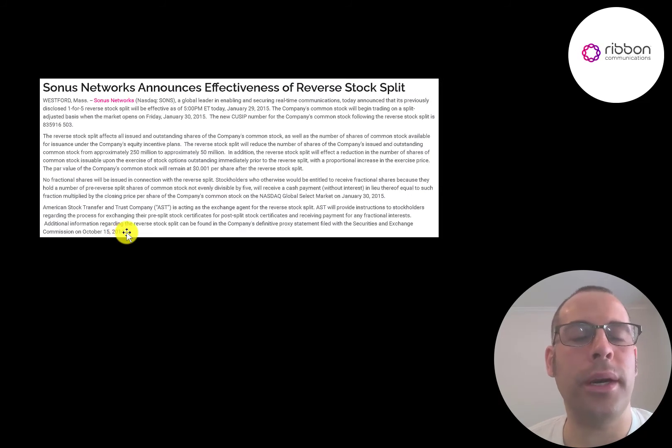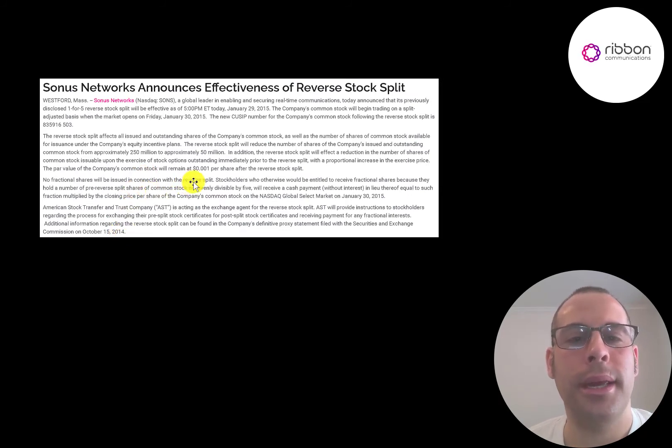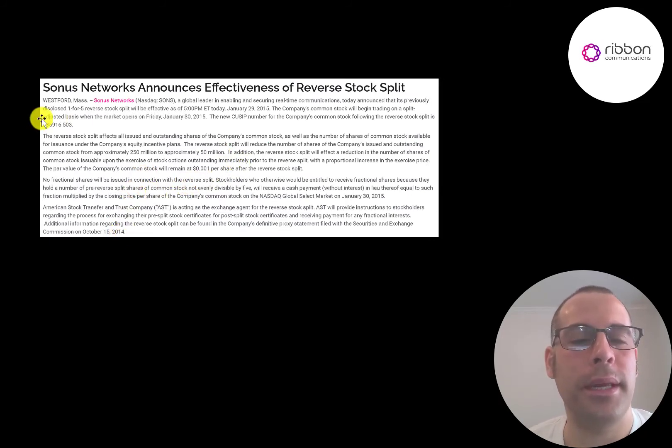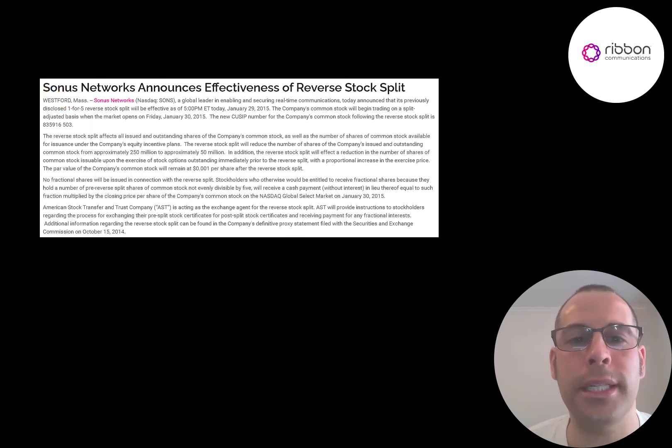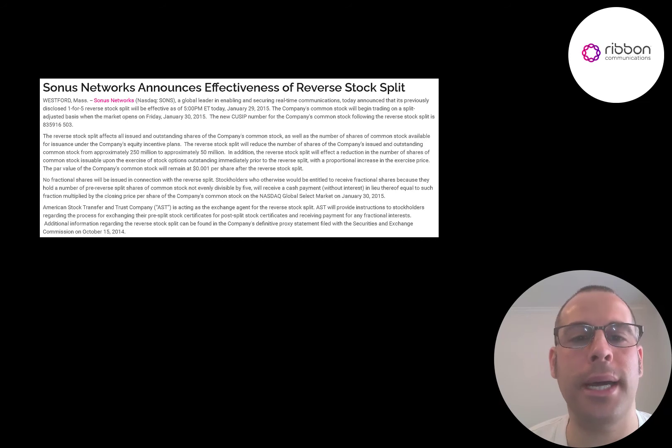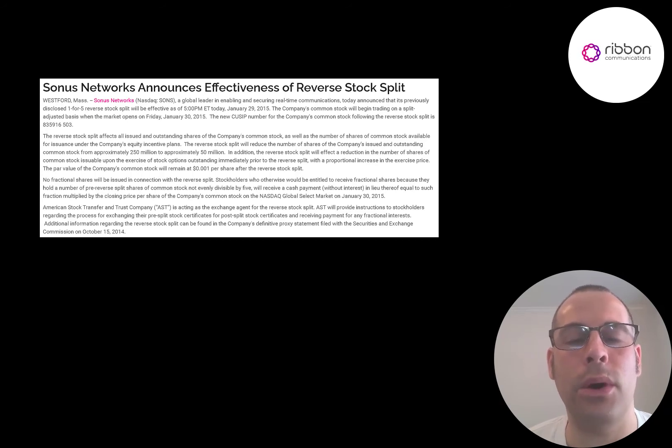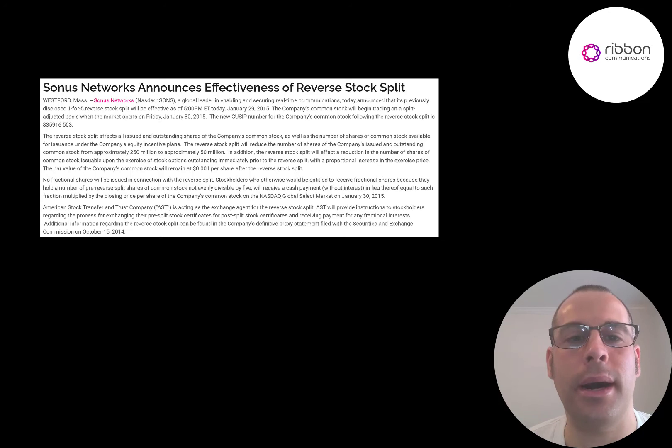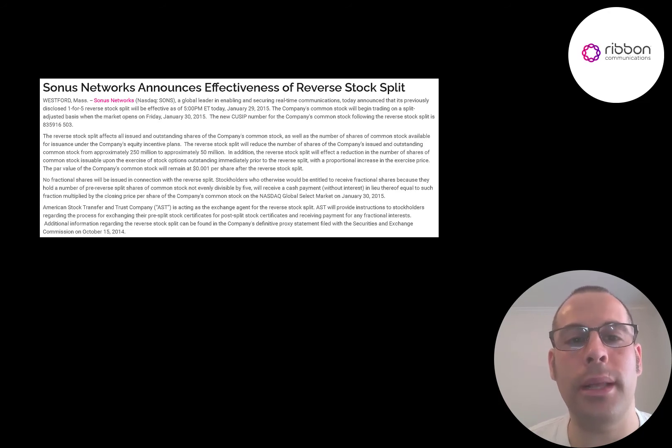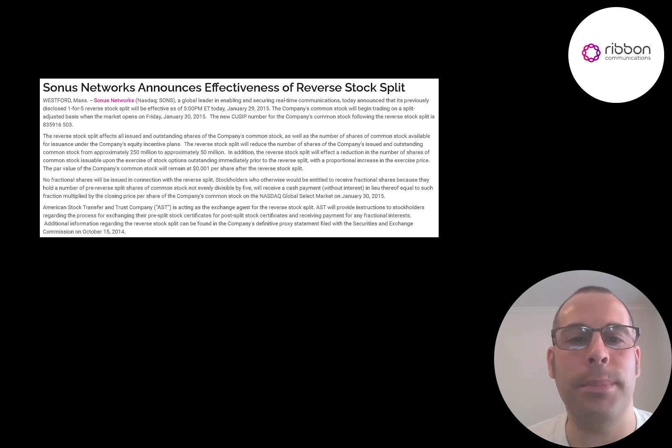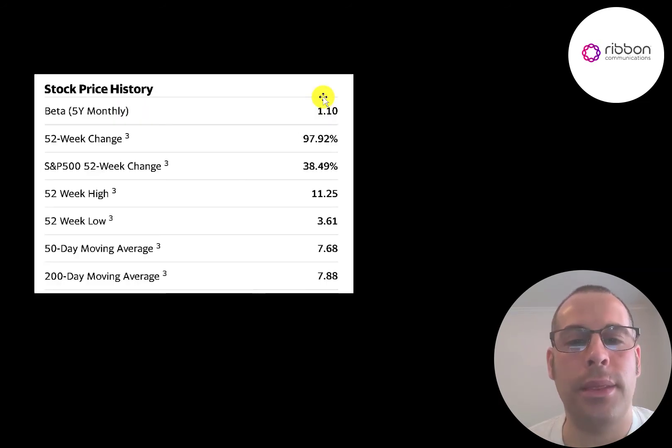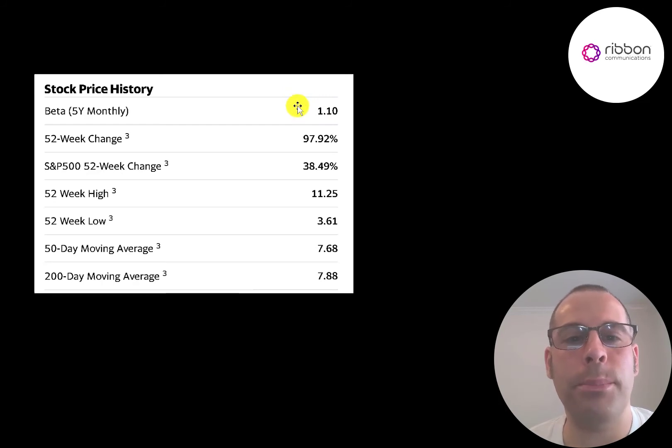The company was struggling when it was Sonus Networks. They did two reverse stock splits. This is a one for five reverse stock split. Companies generally do a reverse stock split so they don't get delisted. If their stock price is getting close to falling below $1 a share, they'll do a reverse stock split to get it higher. Because if it goes below $1, it may trade OTC. And when you trade OTC, you generally don't get as much visibility as trading on a major stock exchange like the NASDAQ.